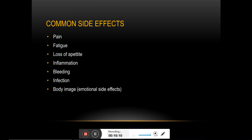Lastly, the surgical removal of body organs, especially in the case of breast cancer patients or cancers of other superficial parts, can induce emotional stress, which is also a major side effect of any surgical procedure.